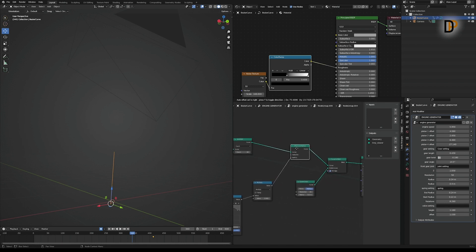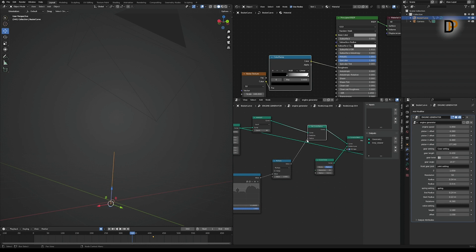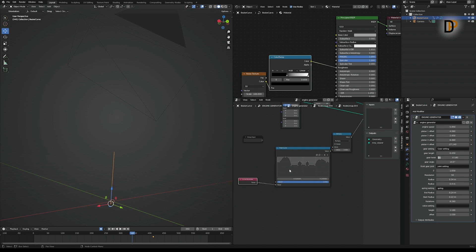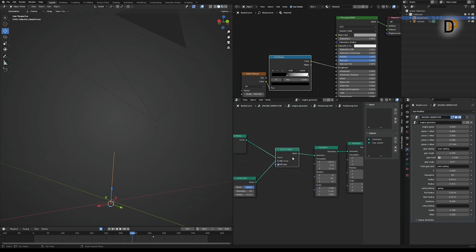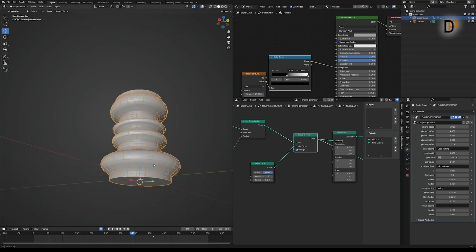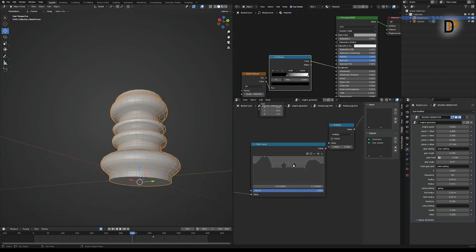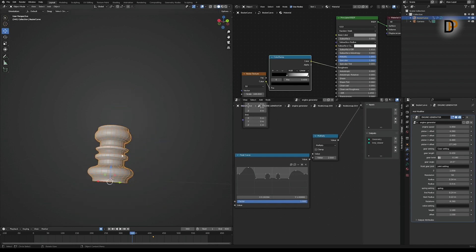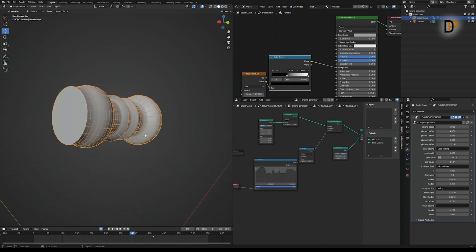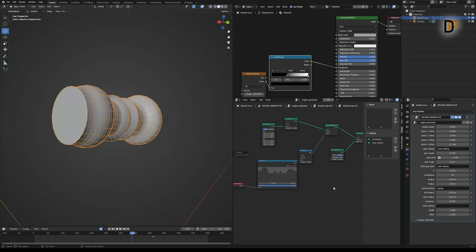...then I added the Set Curve Radius node, and on the radius I multiplied with the Float Curve value on the Curve Parameter. After that I converted to mesh with the circle profile and played around the shape on the Float Curve values. You can get any shape you want — for the others, just change the shape on the Float Curve values.